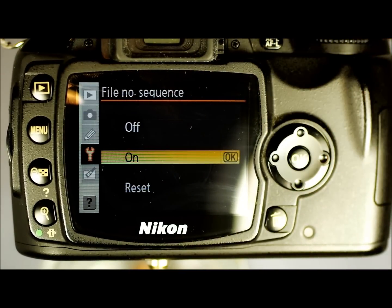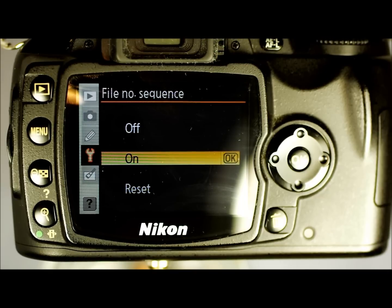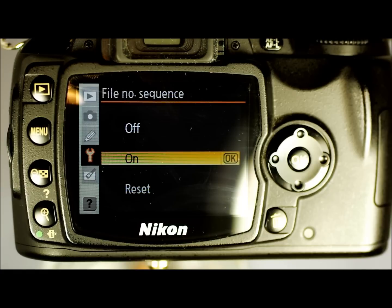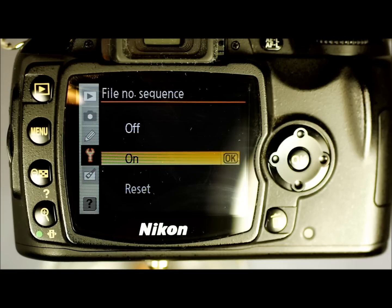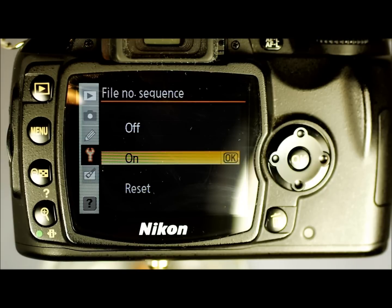File Numbering Sequence — On, Off, or Reset. Off means that with each new folder, which is every 1000 images, the number resets to 0001. This is annoying if you have multiple folders on your SD card and want to dump all the files into the same place on your PC — I strongly advise not using Off. On means file numbering continues from 0001 to 9999 and does not reset in a new folder. If you have 2000 images, you can dump all of them into the same folder on your computer without accidentally overwriting anything. The numbering does not reset when you turn the camera off.